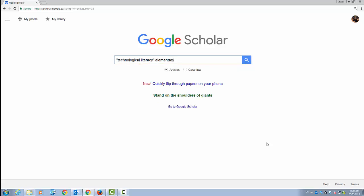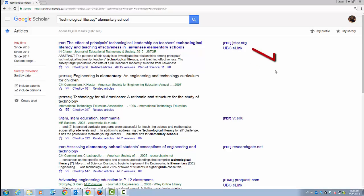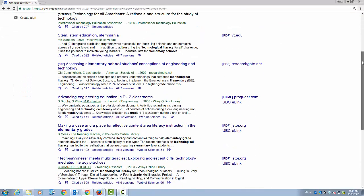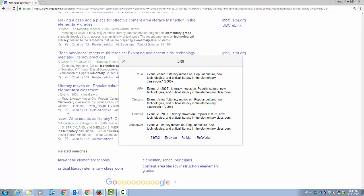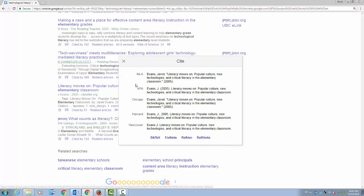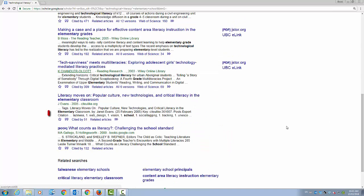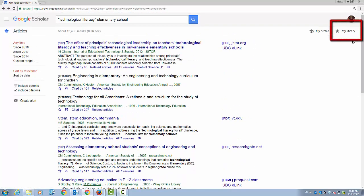Now that the library links are customized, when you search in Google Scholar, you'll see UBC eLink next to any items that we have access to. Note that this link only appears for items that we can access electronically. You'll also see that Google Scholar can help with citation management. You can see the citation for an item by clicking the quotation mark symbol next to the Cited By link, or import the item into RefWorks if that's your preferred citation manager. You can also save items to a personal collection with the star icon, and all starred items will be added to your library, accessible under My Library in the top right-hand corner of the page.